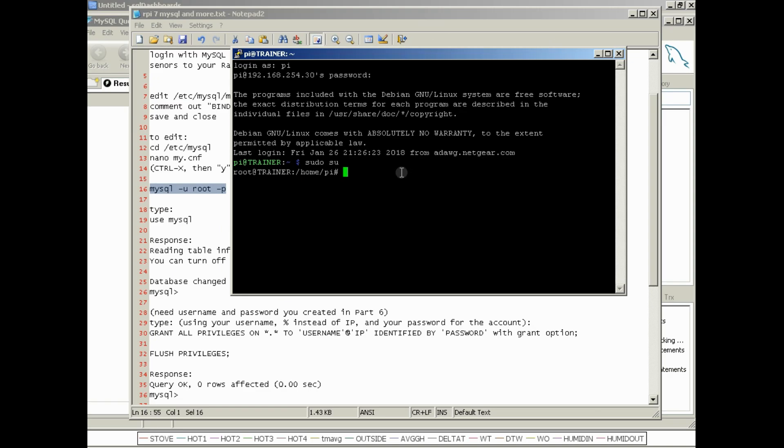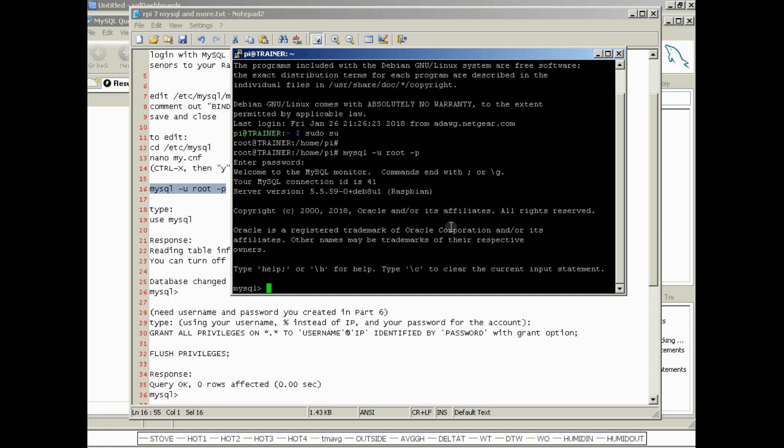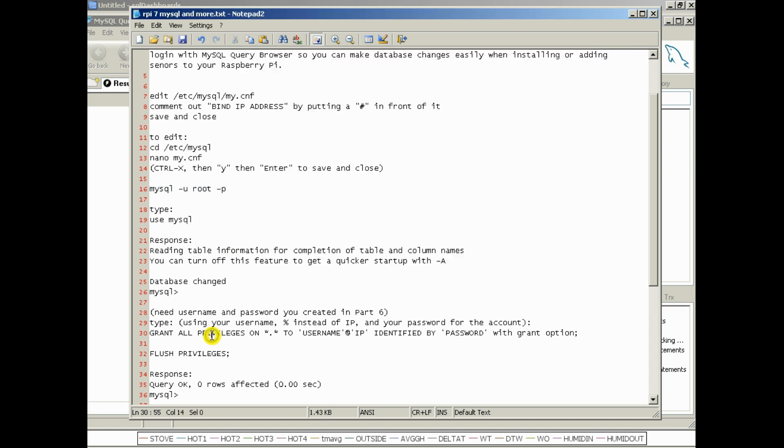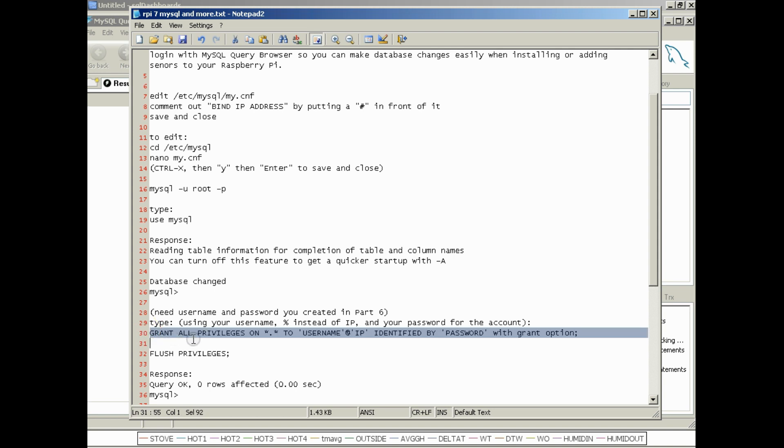Now we're going to go ahead and log into MySQL with the command that we learned before and the password that we set up before. We're logged into MySQL and we're going to create our first SQL statement. This is where things have to be precise, because if you don't do this correct you won't be able to log into your Pi with the username and password that you want to create. So if you go here and look at this line: